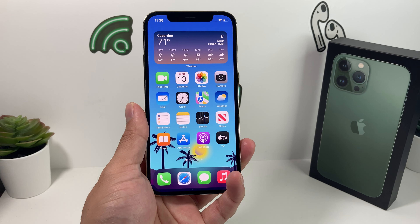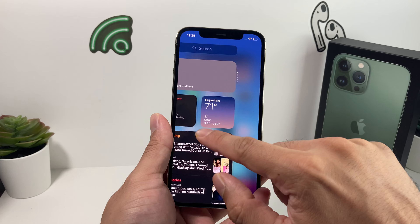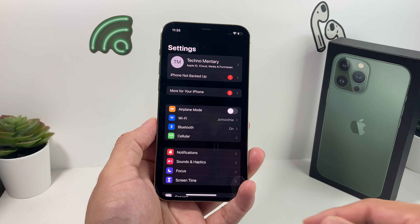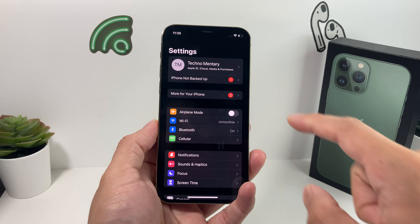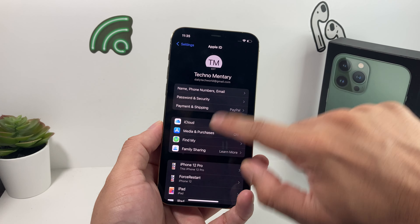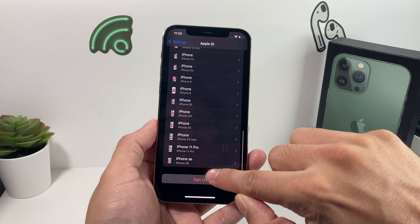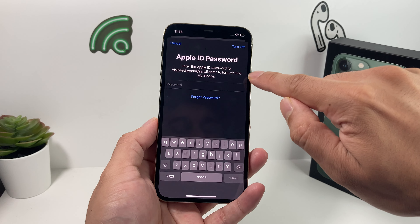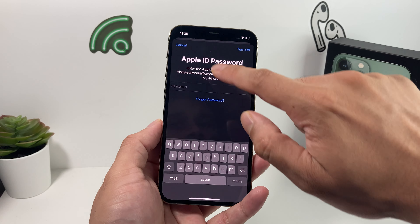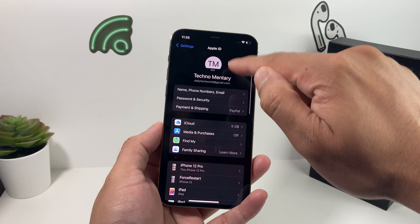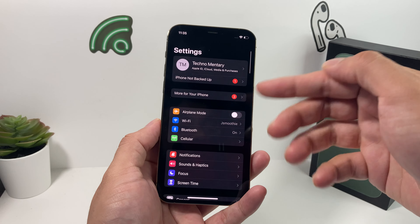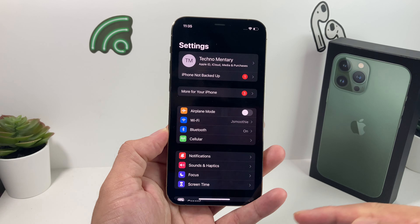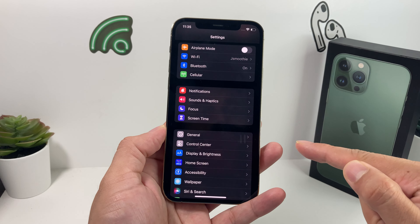Hopefully your iMessage is working now. If you're still having issues, go into Settings and sign out of your iCloud account, then sign back in. Click 'Sign Out,' enter your password, and it may ask for two-factor authentication if you have that enabled. Once done, sign back in. Make sure you know your password and email before doing this.